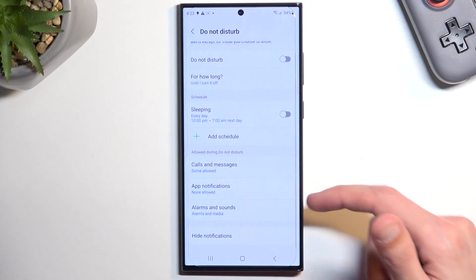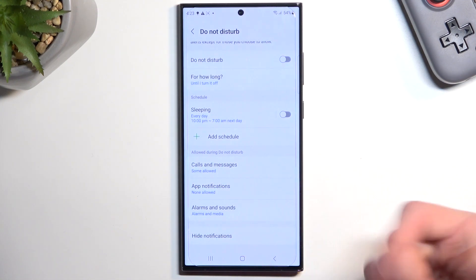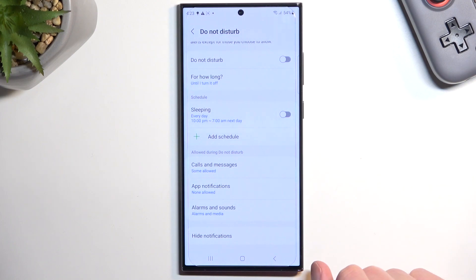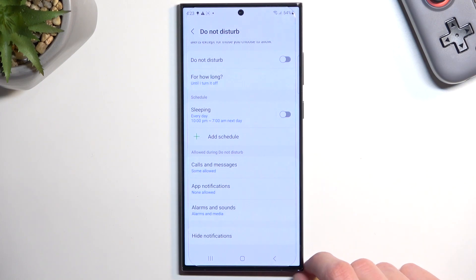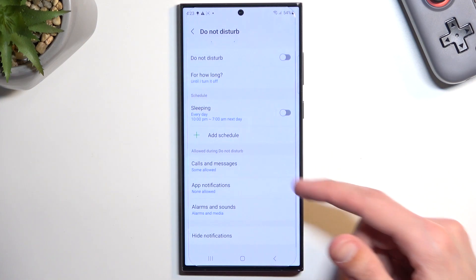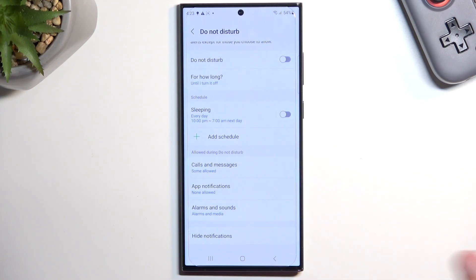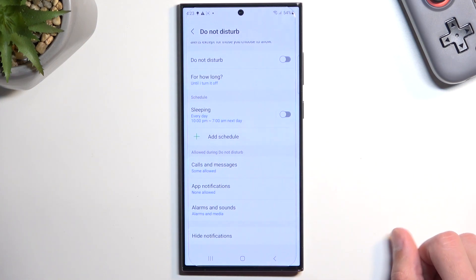Going back, we have notifications. You can select what notifications can be displayed during this mode from what apps. And then we have alarms and other interruptions along with high notifications. So those are all the settings.